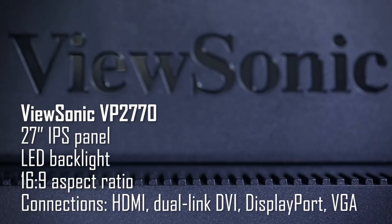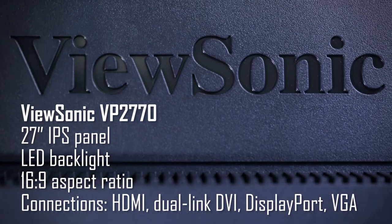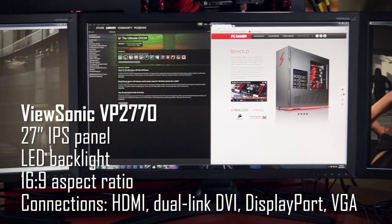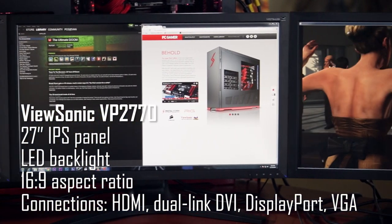The folks at ViewSonic sent us not one, not two and a half, but three of their VP 2770 displays.